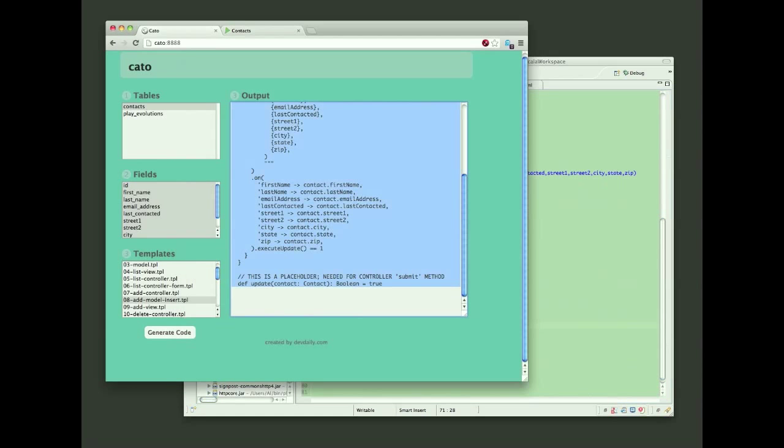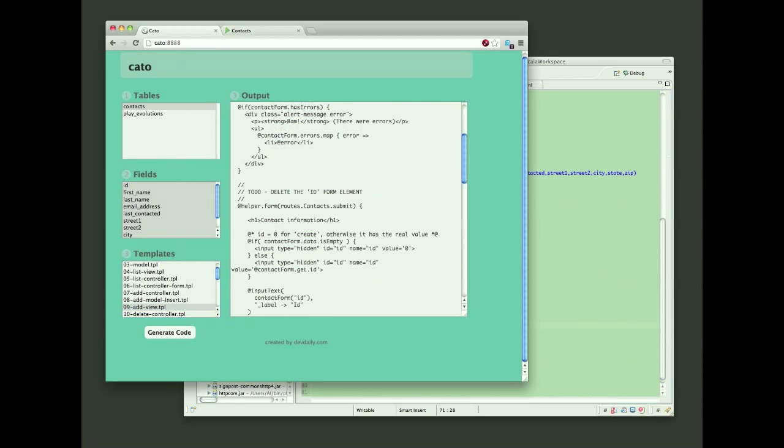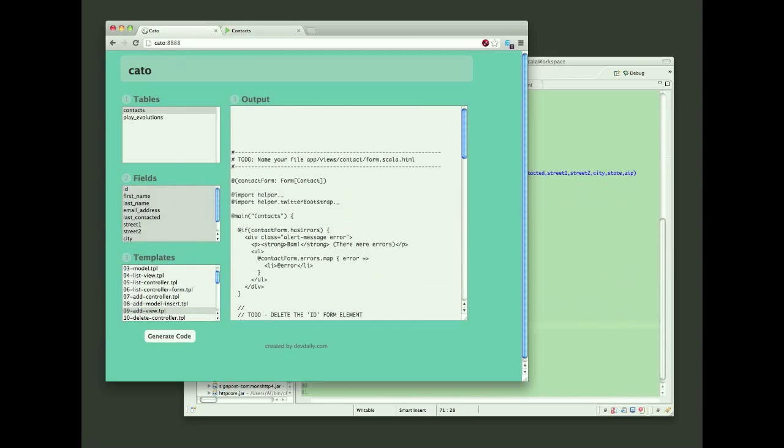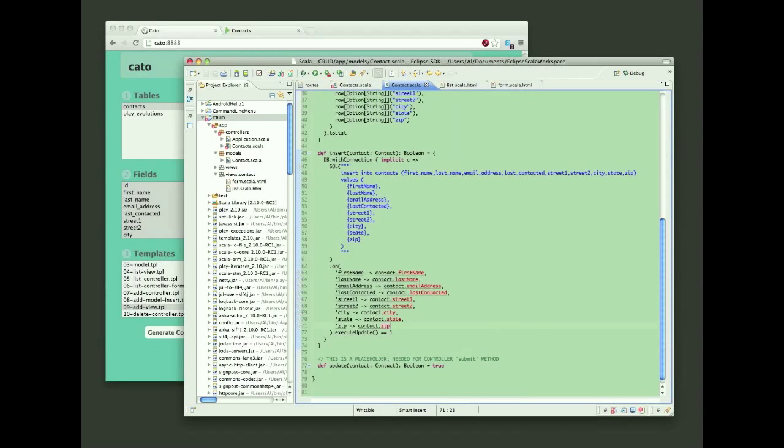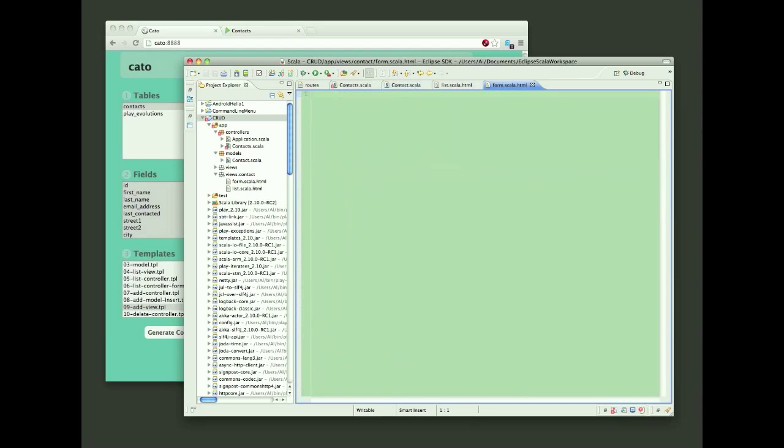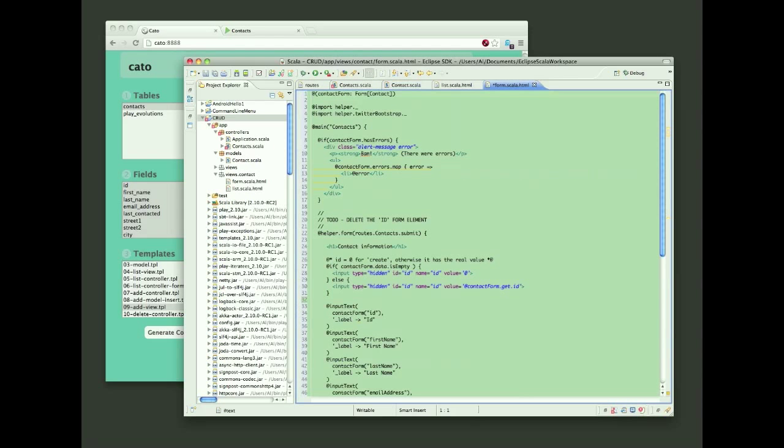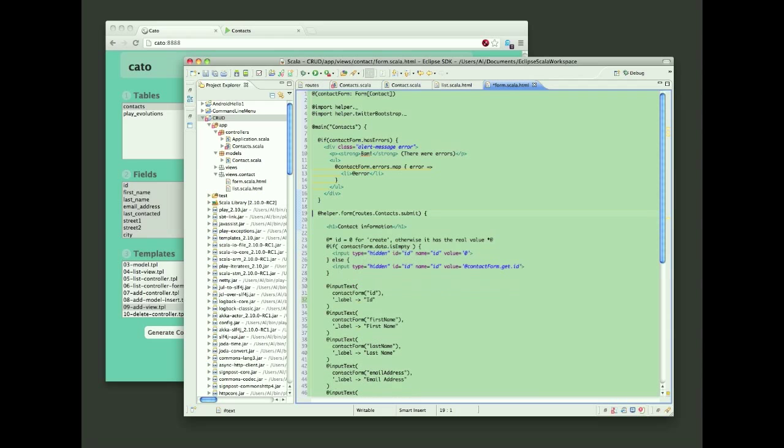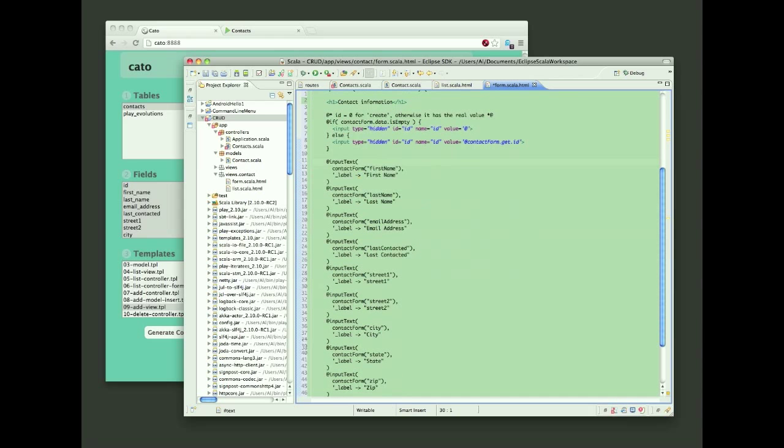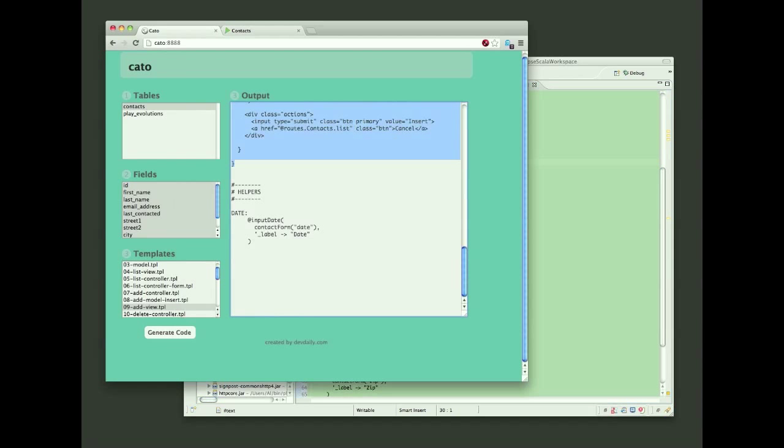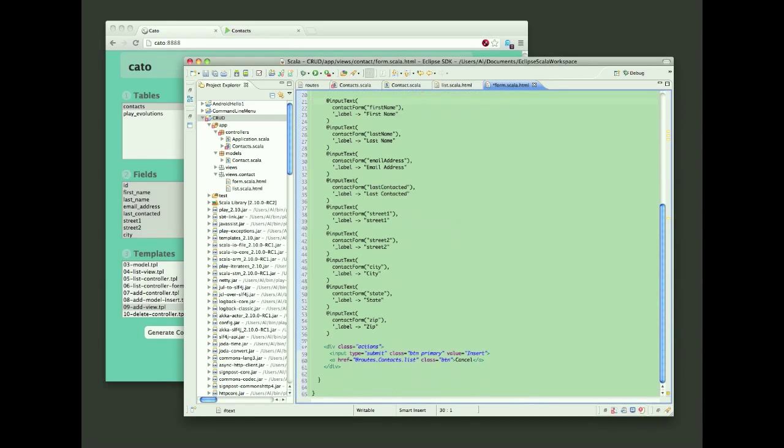And once I'm finished with that code, I'll come back to Kato, and I'm going to generate the form for the add process. And you can see I've generated the name for the file as well, which is form.scala.html. Again, I'll copy that code, come back to Eclipse, and paste it into the form. And then I have a little more cleanup in here, again, related to the date field. I did generate the date helper just below here. You see I'll copy and paste that, so that makes the process a little bit quicker, even though it's not perfect yet.